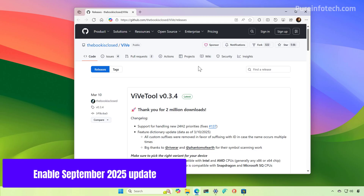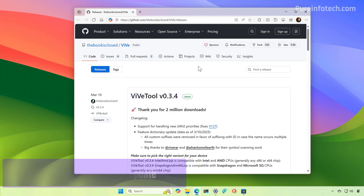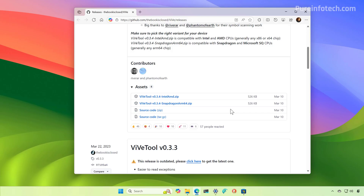Now, if after installing the update you are not able to see the new features and changes, you can force-enable the improvements using the ViVe tool. To do that, you need to go to this GitHub page and download the latest version corresponding to the platform you have on your computer. If you have a Copilot Plus PC or an ARM-based device, you have to use that option. Right now I'm using an AMD system, so I'm going to download the version for Intel and AMD.